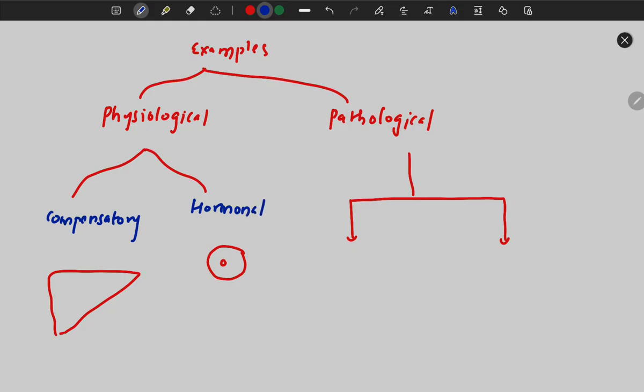Compensatory hyperplasia means if there is a tumor in the right lobe of the liver, that right lobe can be removed and the left lobe can be preserved. From the left lobe, the liver can regenerate. So that is a compensatory mechanism by hyperplasia from the left lobe of the liver.